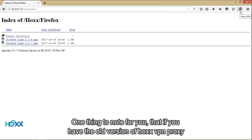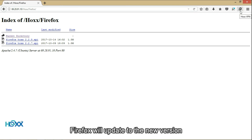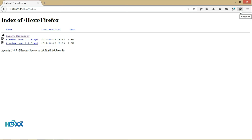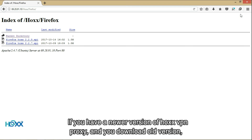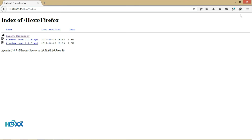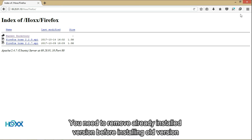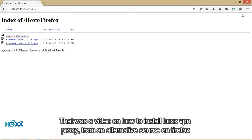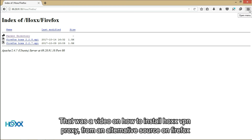One thing to note: if you have the old version of Hox VPN proxy, Firefox will update to the new version. If you have a newer version of Hox VPN proxy and you download an old version, you need to remove the already installed version before installing the old version. That was a video on how to install Hox VPN proxy from an alternative source on Firefox. Thanks for watching.